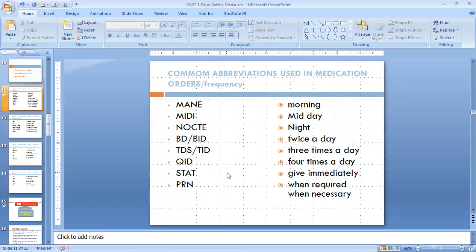STAT means you have to give that medicine to the patient immediately — like if your patient has hypersensitivity or any kind of allergy, and the doctor orders to give injection Adrenaline or anything else. Or in the case of seizures, the doctor orders to give injection Midazolam or Diazepam STAT, meaning give it immediately to handle an emergency problem.